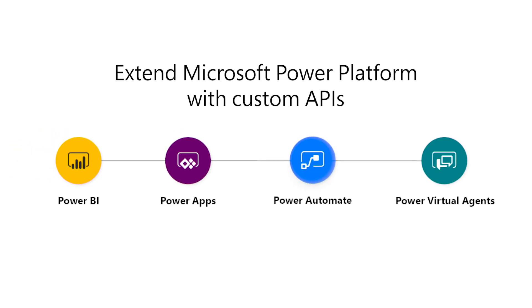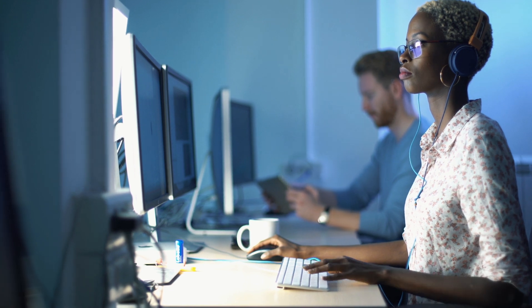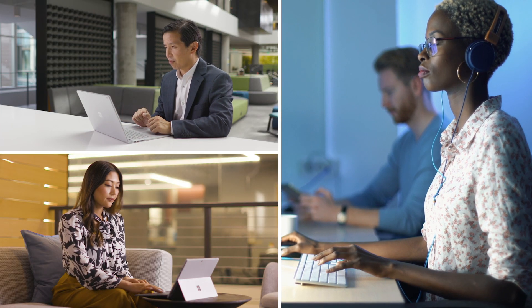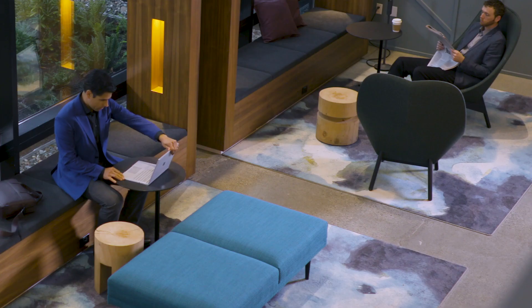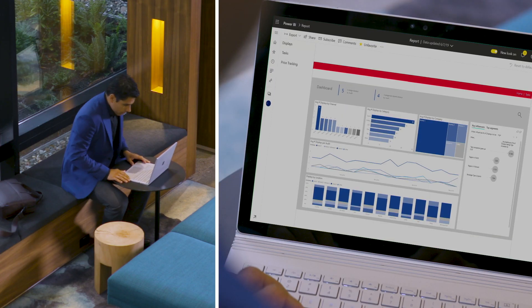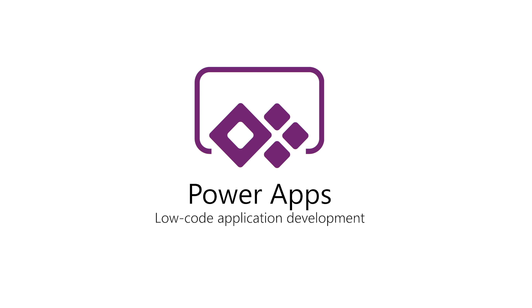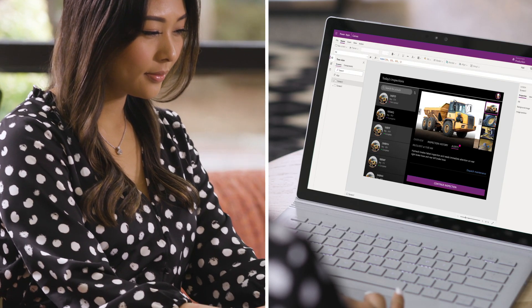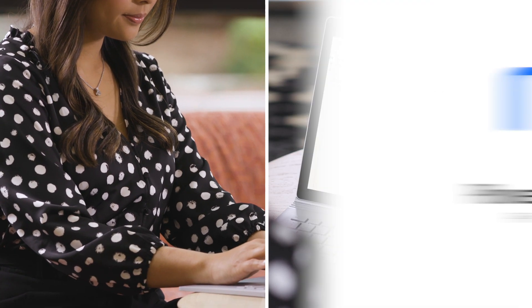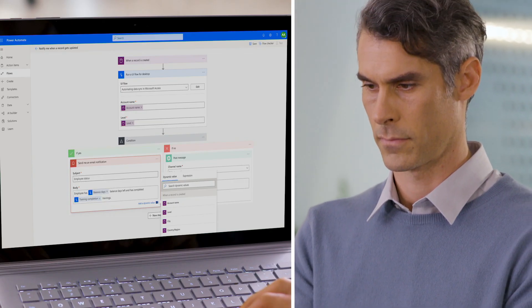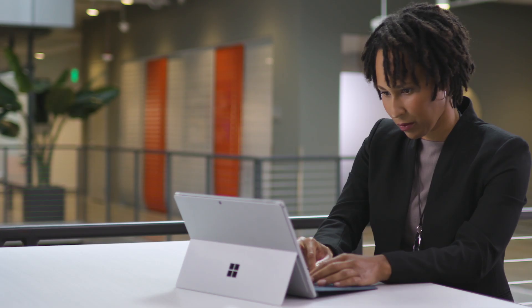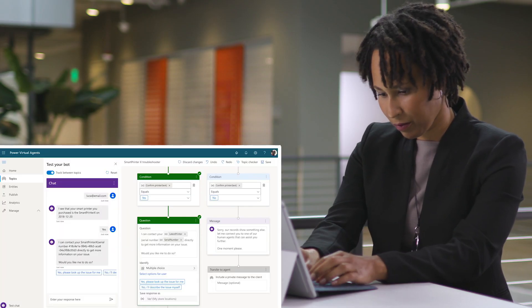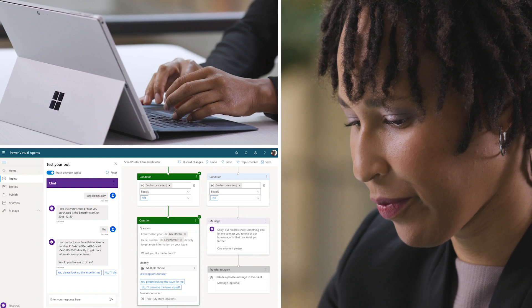Microsoft Power Platform enables everyone in the organization to turn their ideas into impactful solutions. Power BI helps them better analyze data to drive smarter business decisions. Power Apps helps pro developers and citizen developers alike build apps with ease. Power Automate simplifies process automation to accelerate productivity, while Power Virtual Agents gives them the tools to easily create intelligent chatbots, no coding required.